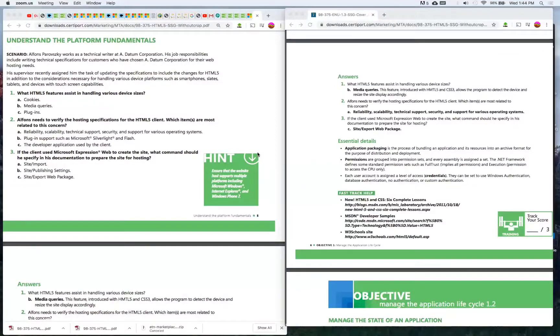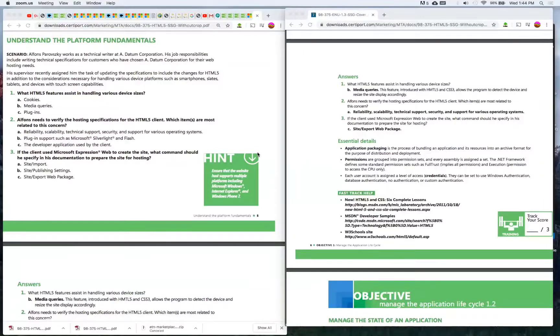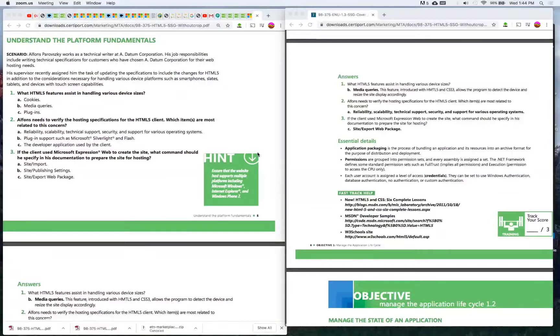The answer is C) Site export web package. So if the client used Microsoft Expression Web to create the site, the command that he should specify in the documentation is Site export web package.